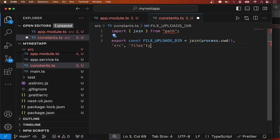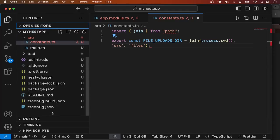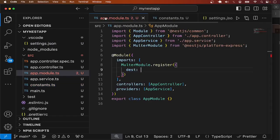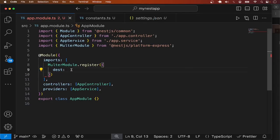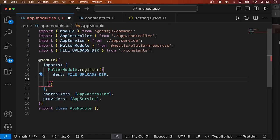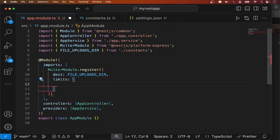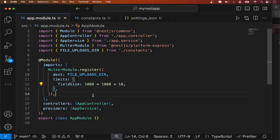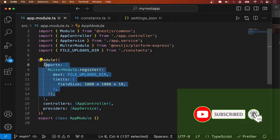To enable auto-formatting of files on save, I'll add a VS Code option for that. I'll go back and save this file. Then in the app module configuration for MulterModule I'm going to use FILE_UPLOAD_DIRECTORY as the destination. Another thing we can set here is a file size limit — these are in bytes, so I'm going to set 10 megabytes as the default maximum.